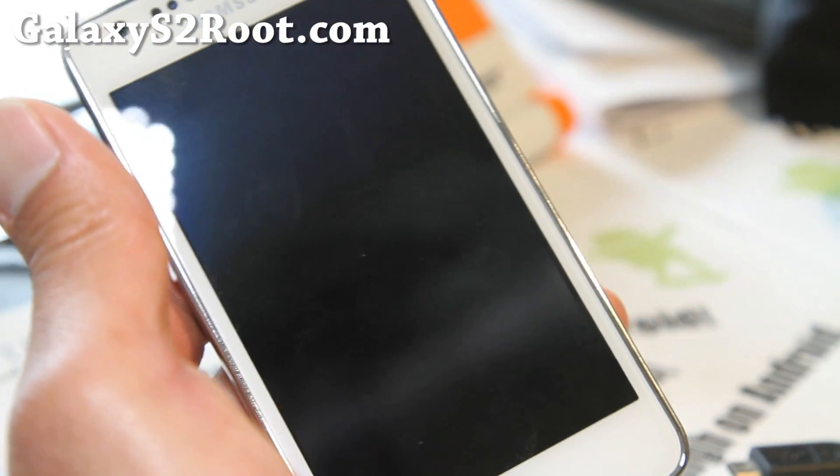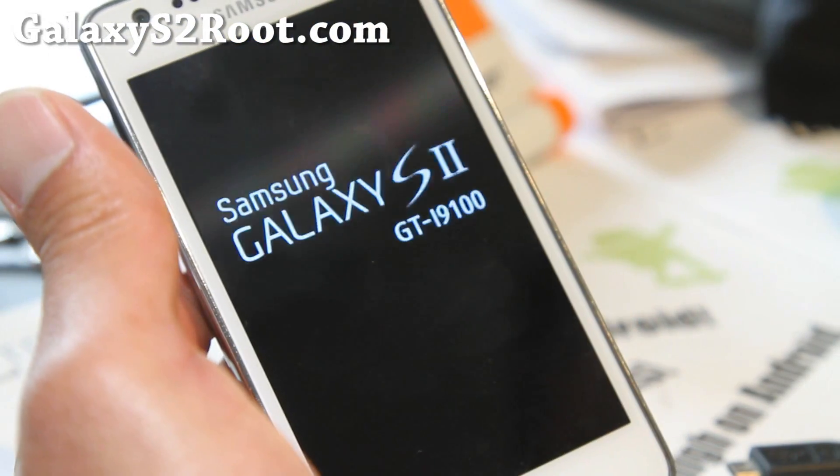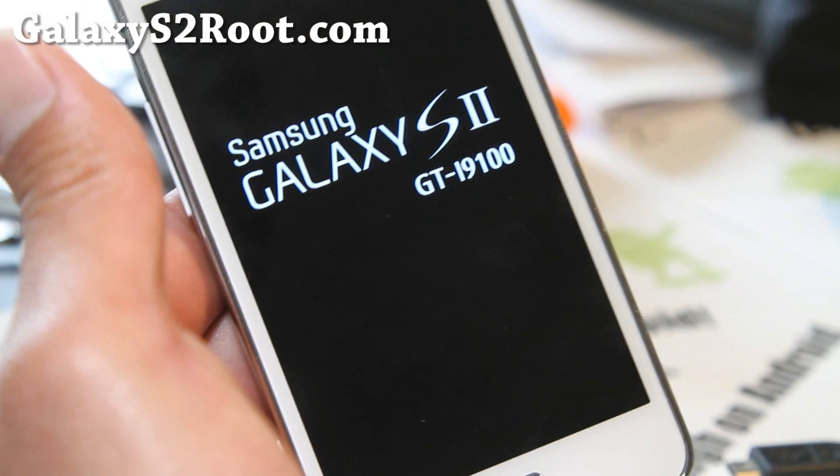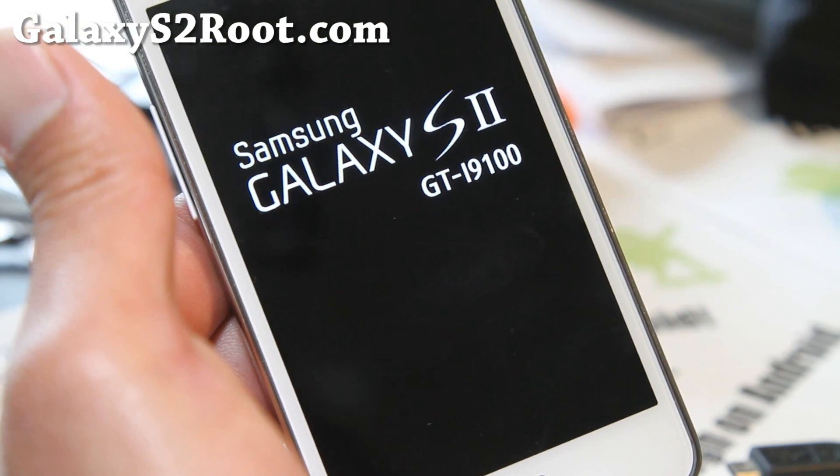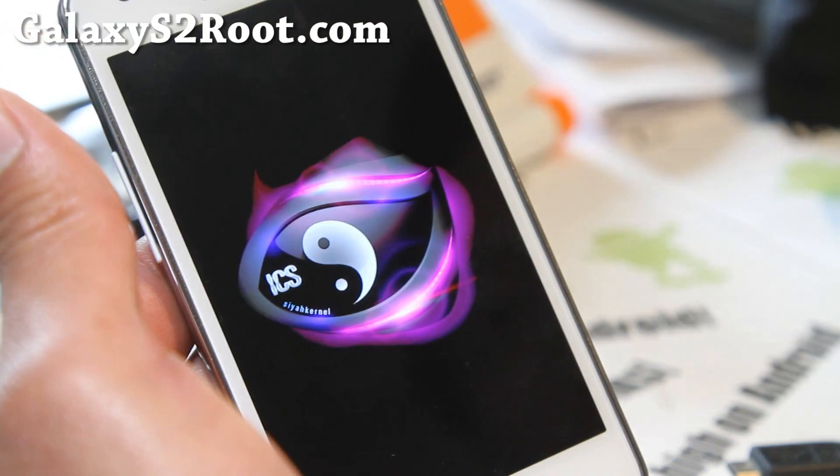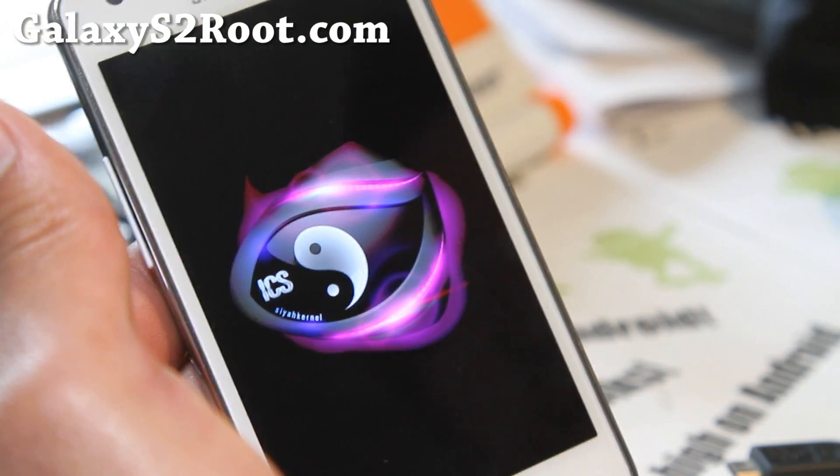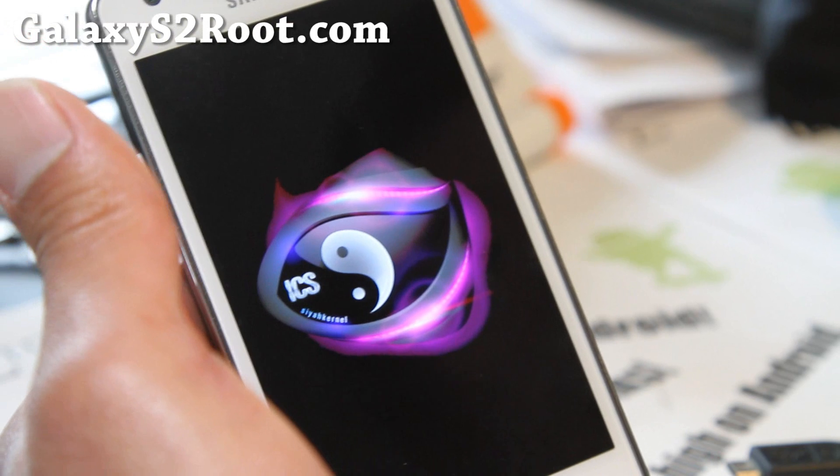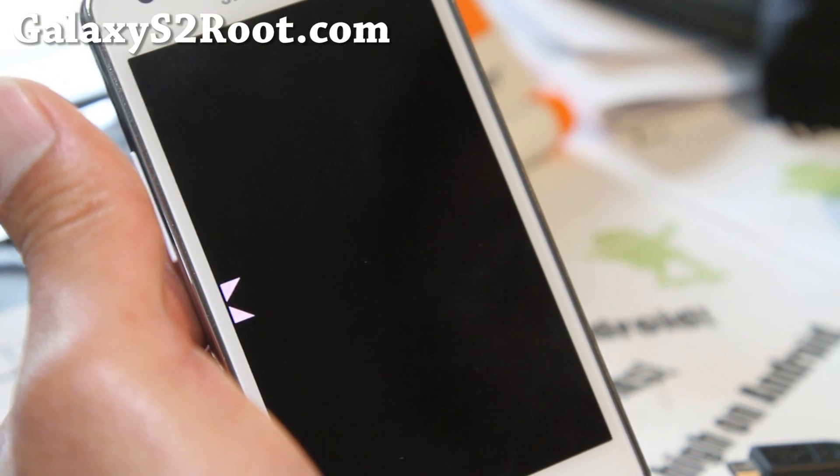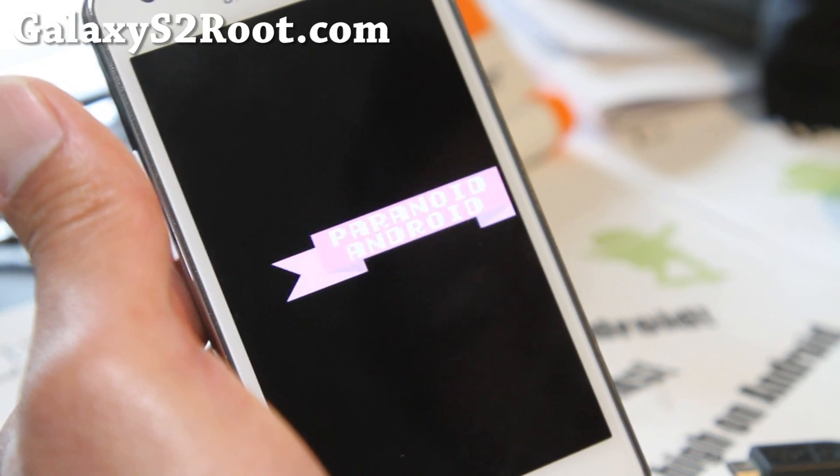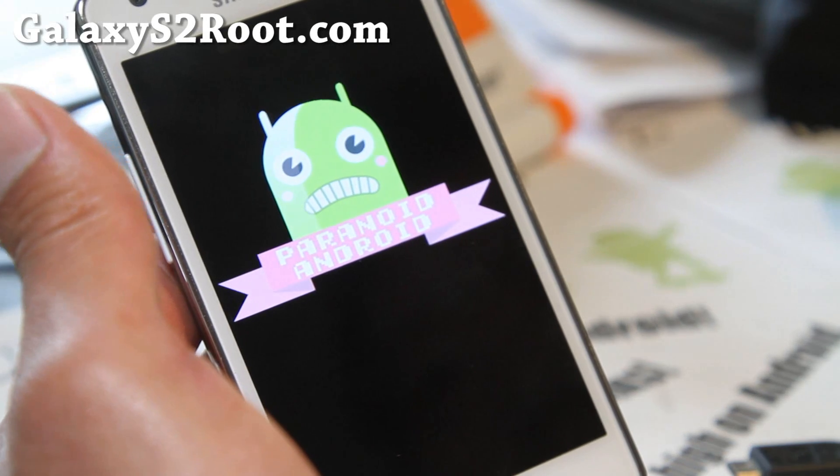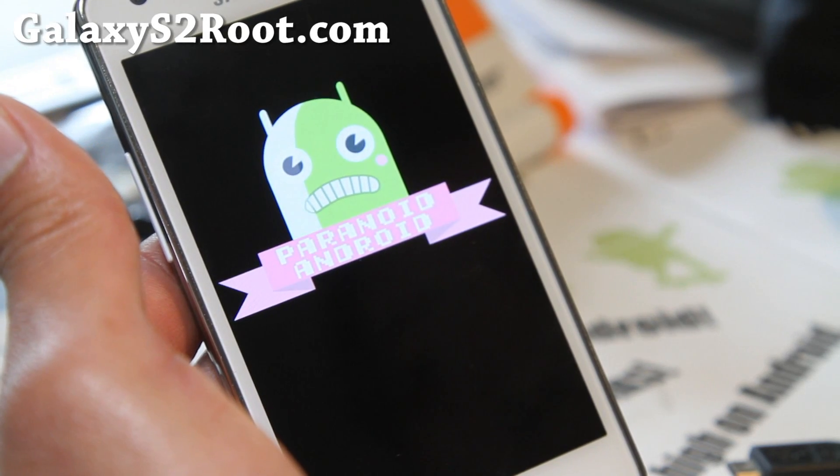Let me show you also the boot animation here, which is really cool. And it's also running on SIA kernel, so you can overclock it. So that's kind of cool.